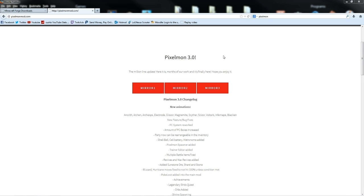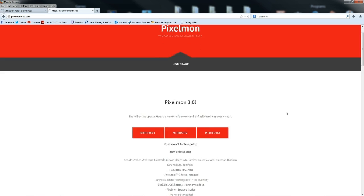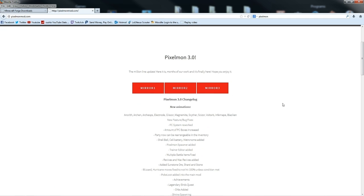What you're going to do is open Pixelmonmod.com. Right now, if you look at the top, it's currently a temporary low bandwidth page, and that's because I'm making this pretty much an hour or two after it's been released.